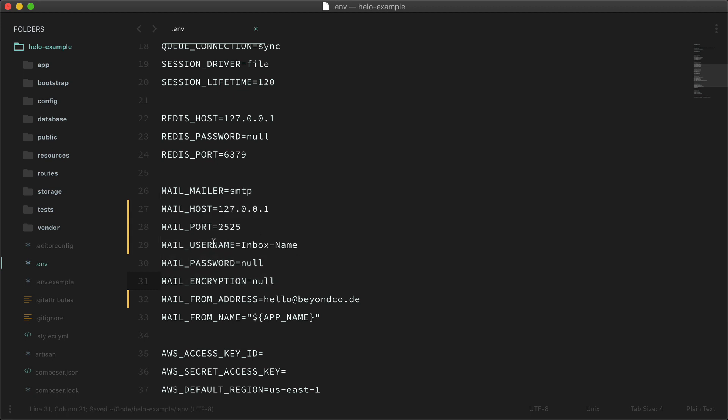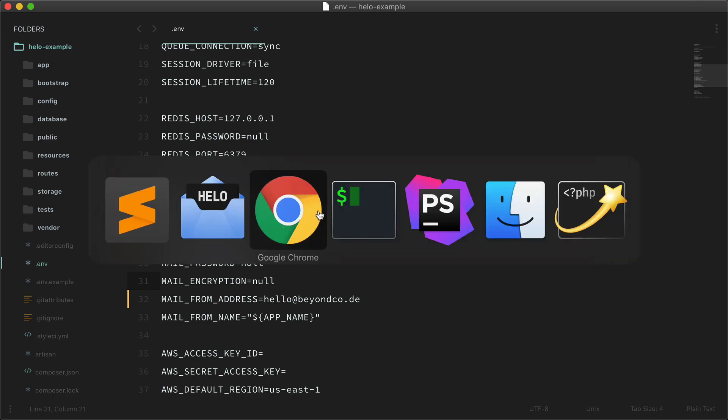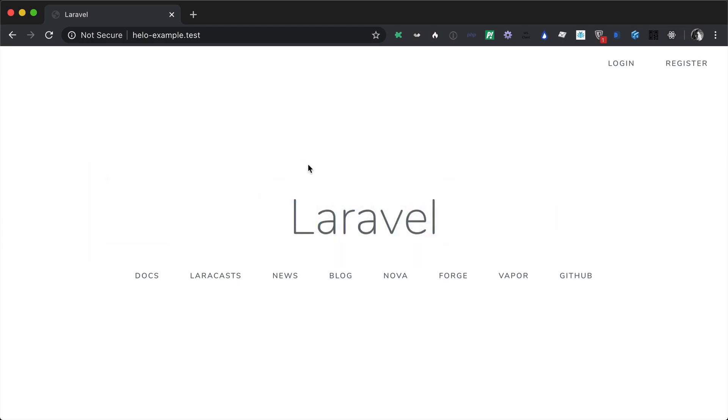All right, now let's jump into the example app to show what Halo can do. In here I just created a basic example application that contains the auth scaffolding.